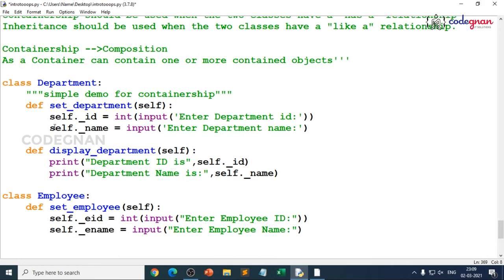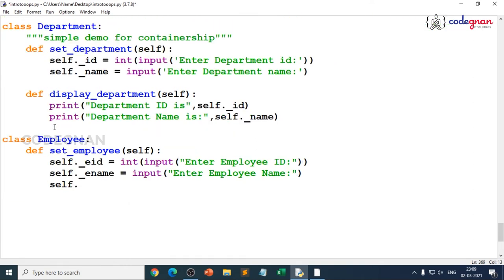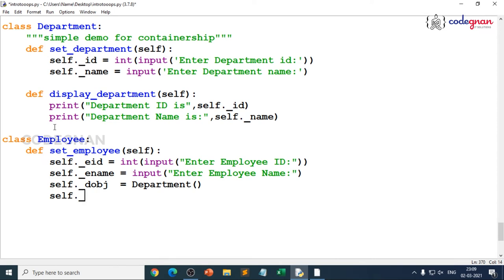How do I demonstrate the containership property? I create a department object: self._department_object = Department(). Now automatically, set_department and display_department are initialized into this class. I use self._department_object.set_department() — already the department class is initialized to self._department_object.